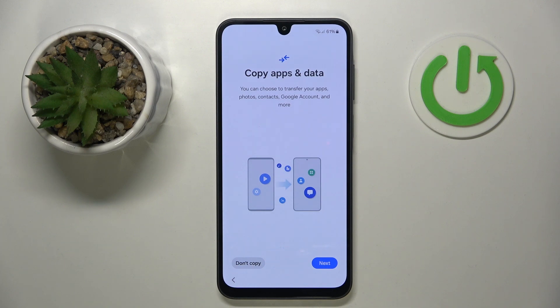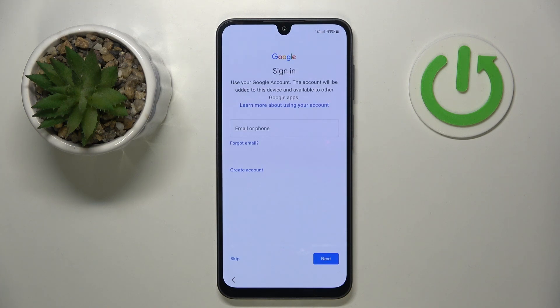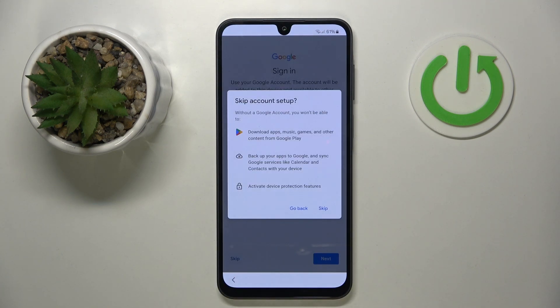Now you can copy apps and data or you can just click 'Don't copy'. Here you can sign in to your Google account or you can click skip, and click skip again.